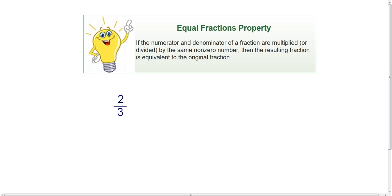Very quickly, I'm going to review the equal fractions property so that we can use it. The equal fractions property says that if the numerator and the denominator of a fraction are multiplied or divided by the same non-zero number, then the resulting fraction is equivalent to the original fraction.